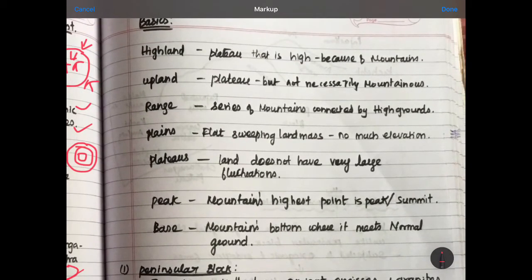Now I am going to set the terminologies in geography. These are especially important for UPSC. If we have questions or options, we need to know the basics. How do you see the highlands? If you look at the highlands, you will have a plateau.